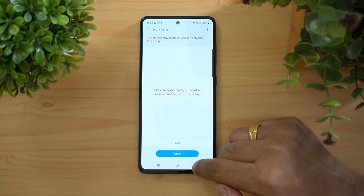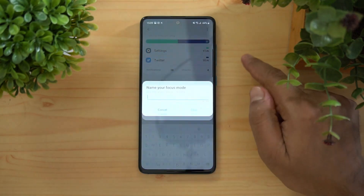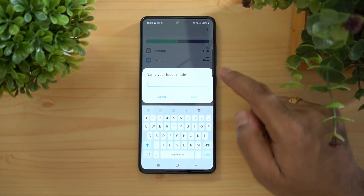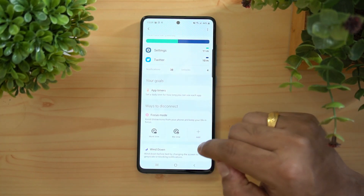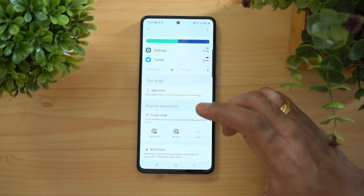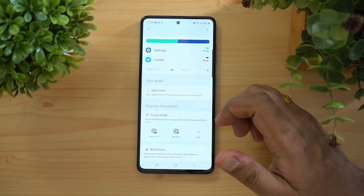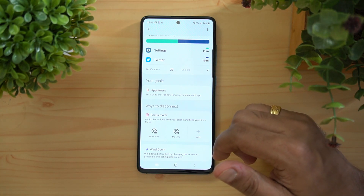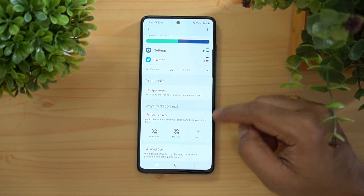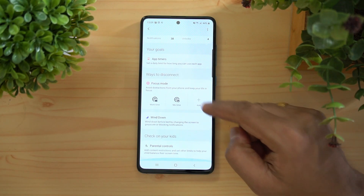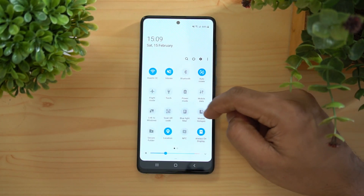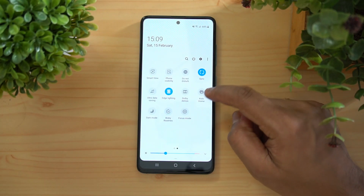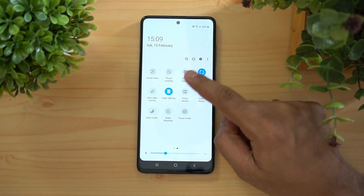You can also create custom Focus Mode profiles, such as a Work Mode with work apps, or a Kids Mode where only selected apps are accessible — ideal for when you hand the phone to children. Focus Mode can also be toggled quickly from the quick panel at the top.